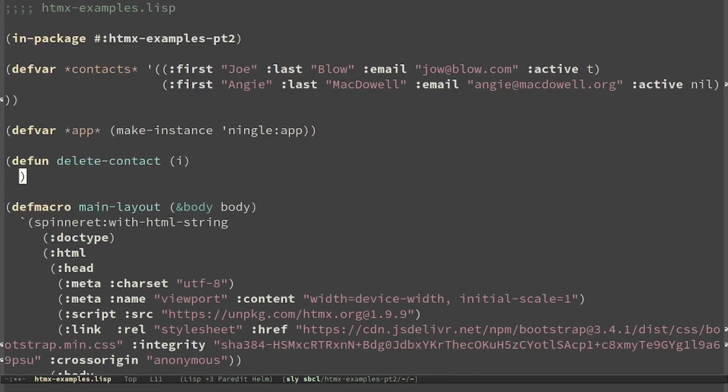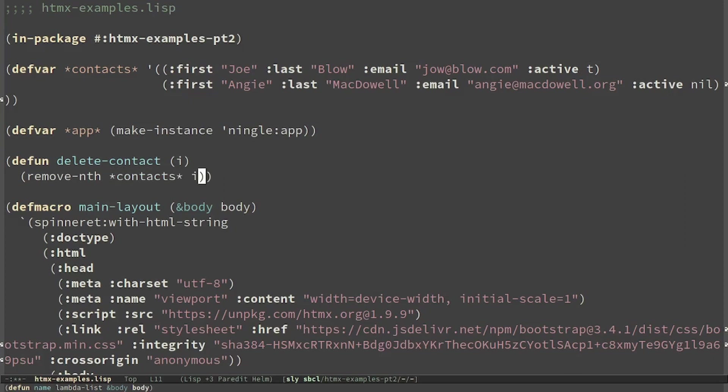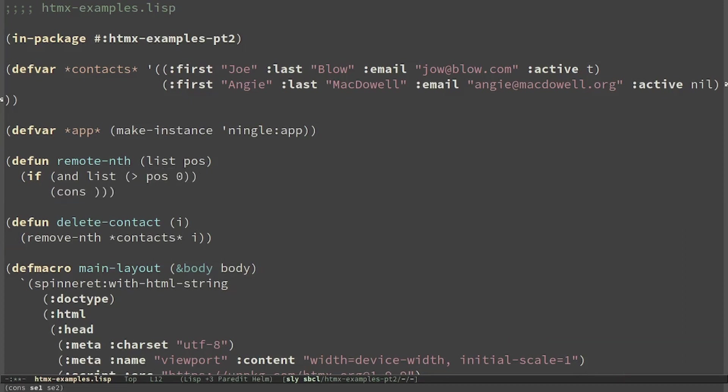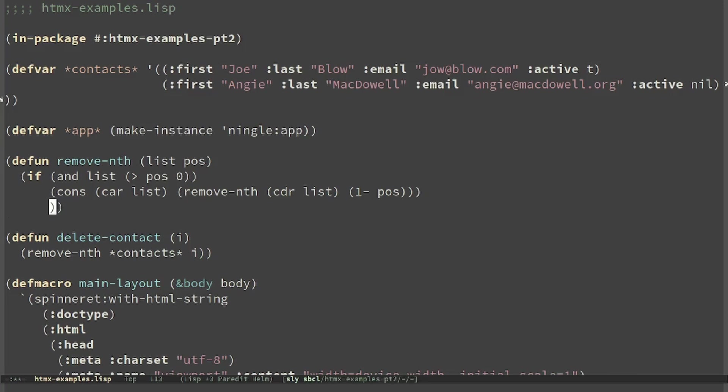To delete the contact I have to remove the nth element from the list. So we apply the function removeNth that takes as input the list and the position. If the list is not nil and the position is greater than 0, then I can keep the element. And from the rest I remove the element in position pos-1. When I arrive at position 0, I just take the rest.